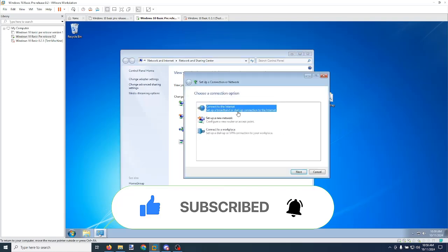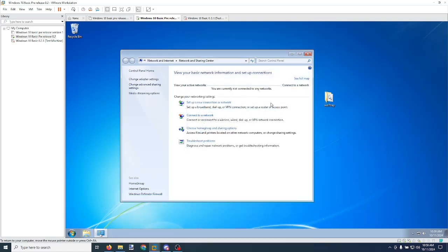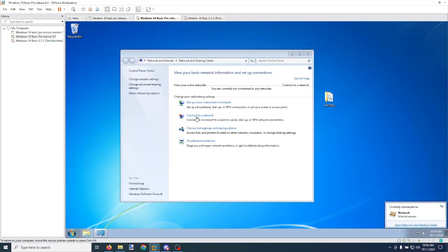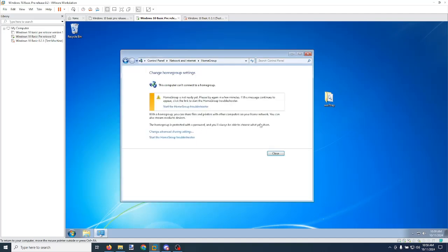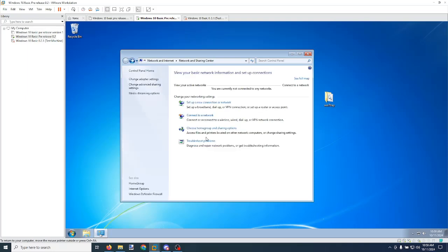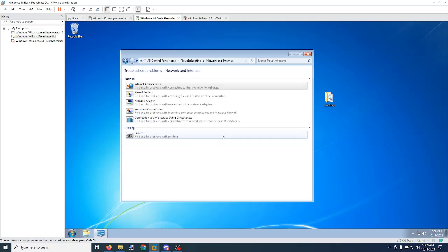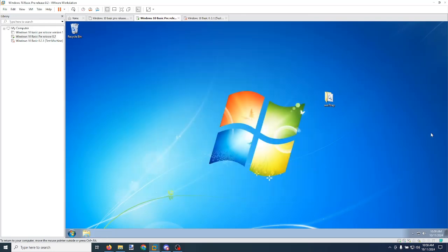Set up a new network connection — as you can see, that works too. Connect to a network — that works as well. Choose Homegroup and Sharing Options. It says Homegroup is not ready yet, because I don't have it set up yet. We also have Troubleshoot Problems set up as well. And as you can see, sound is at its usual spot.